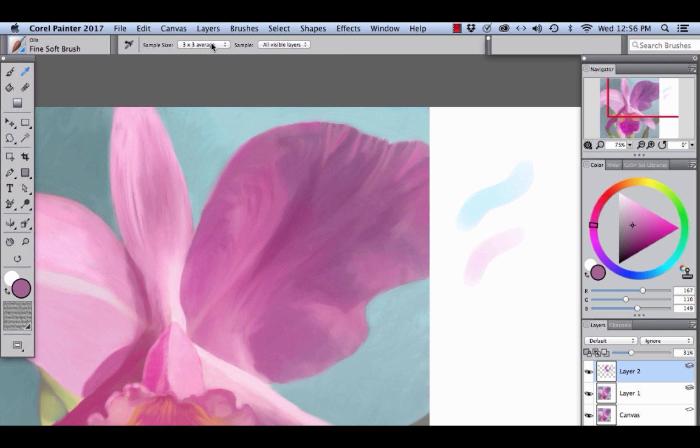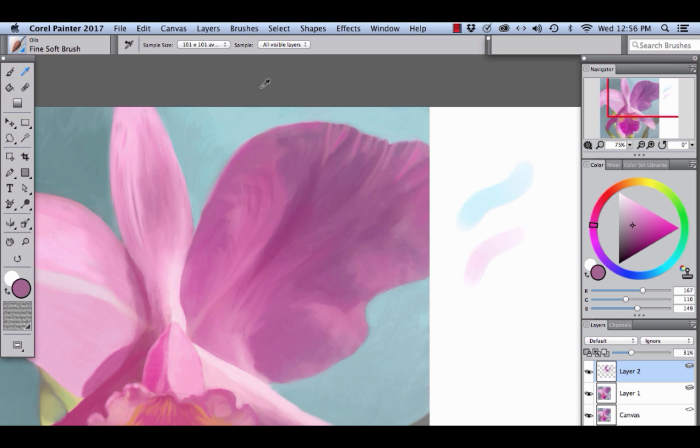Let's sample a broader area. We're going to choose 101x101 average and we're going to click right here. And you'll see the selection in the color panel subtly change.